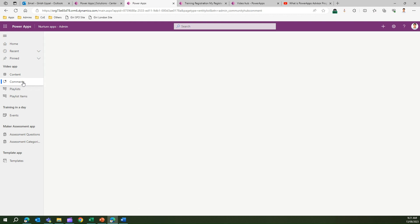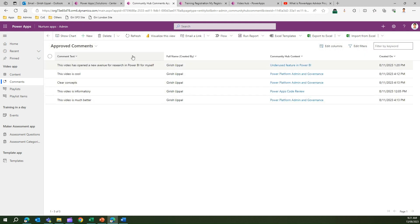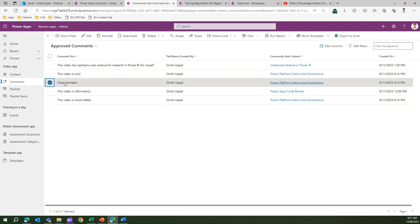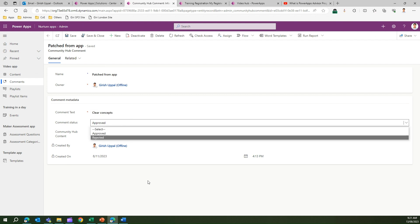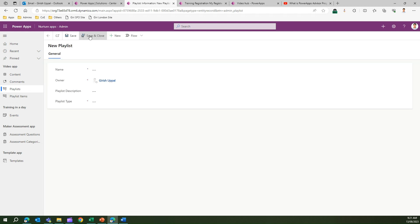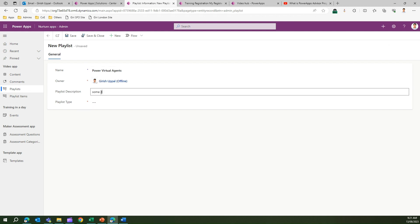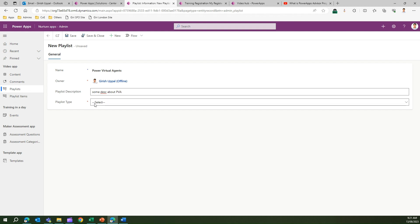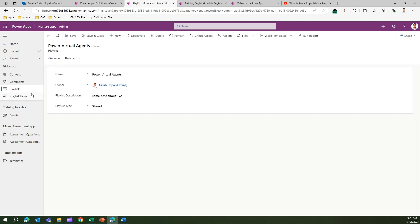In the video section, people can also give comments. These comments are stored here - they can be unapproved or approved. As an admin, you go into a received comment and can mark it as approved or rejected; once approved, the comment becomes visible to the user. You can also create different playlists - for example, a 'Power Virtual Agents' playlist - giving it a description and setting the playlist type to Shared so it is visible to all users.